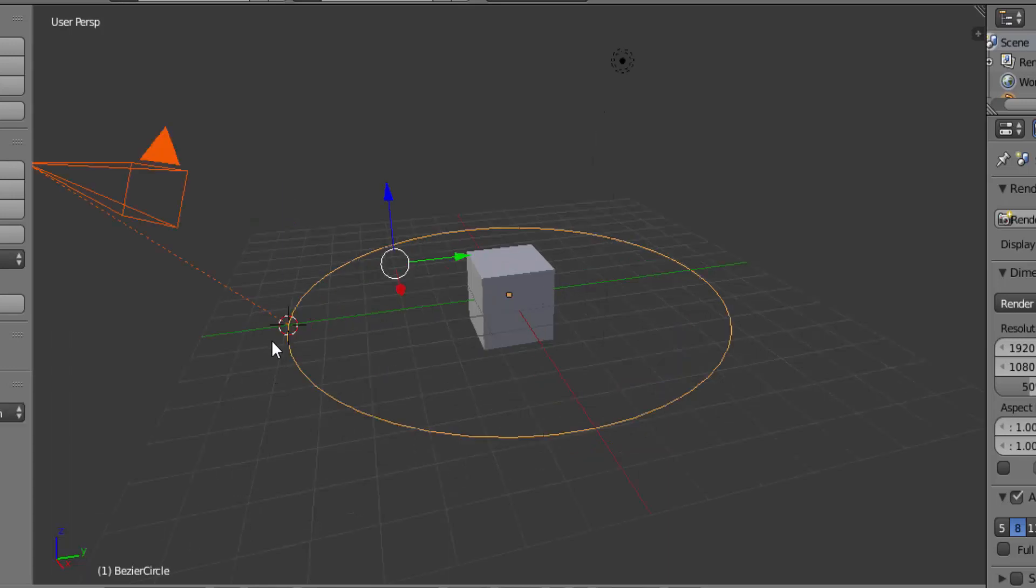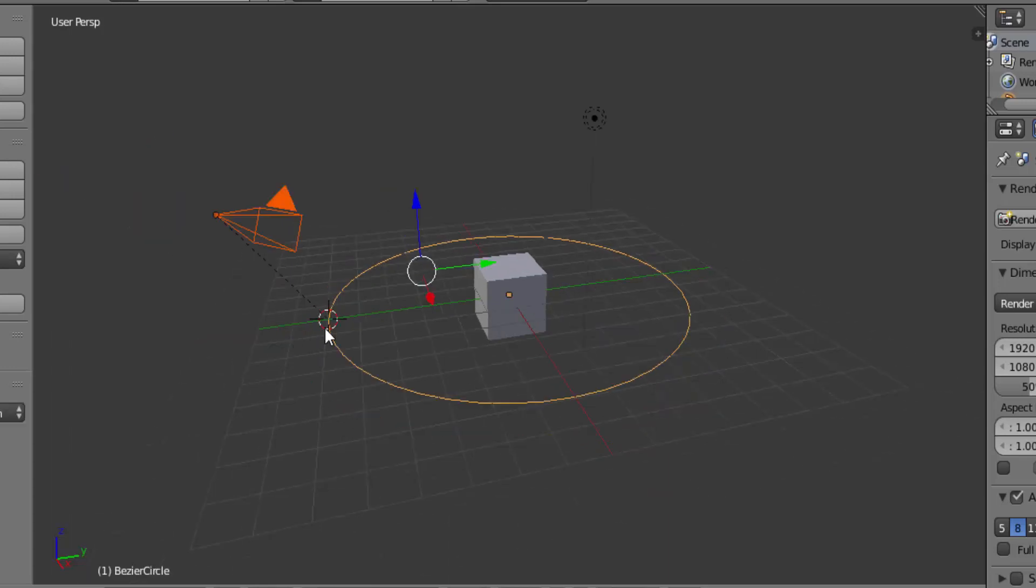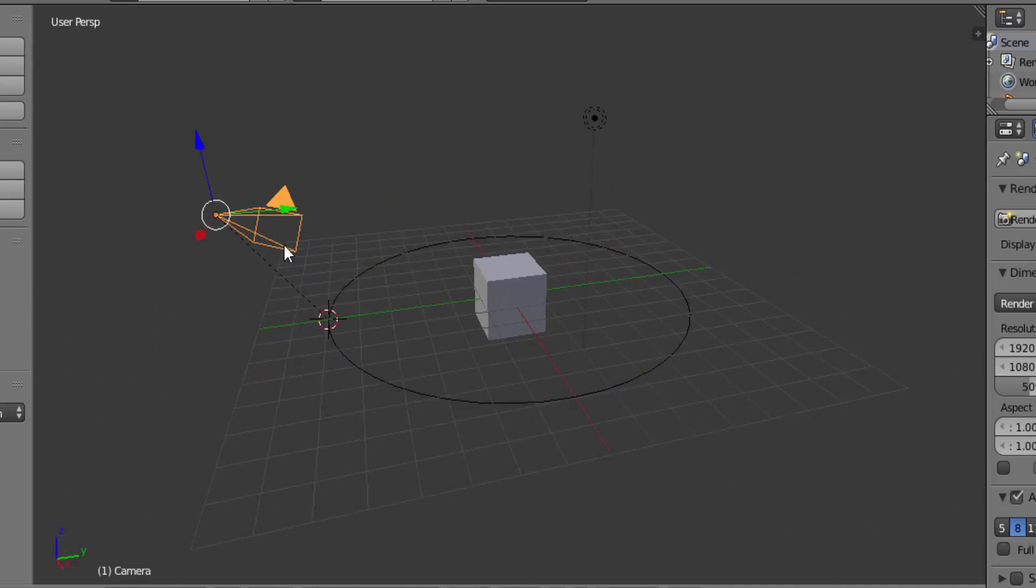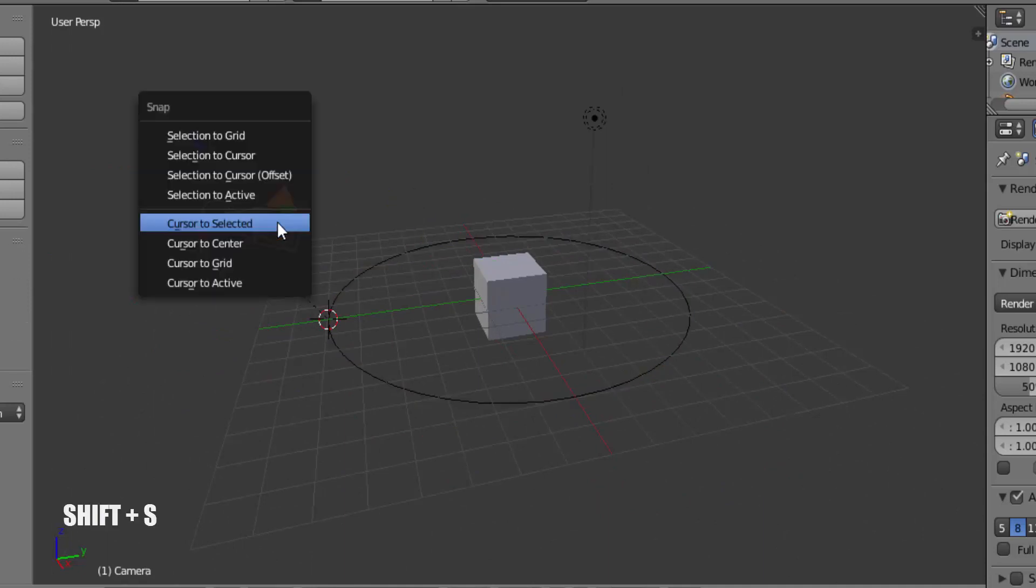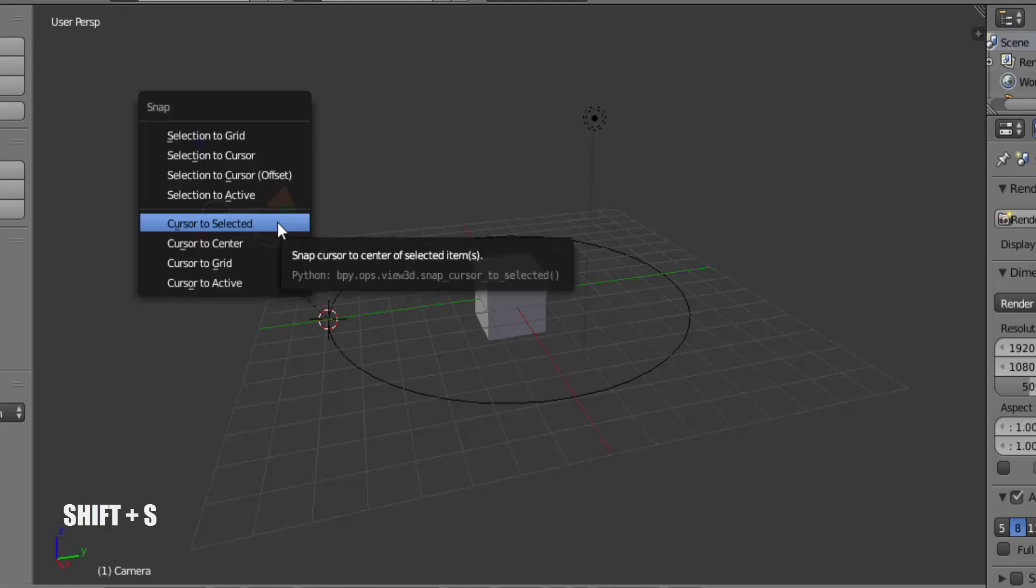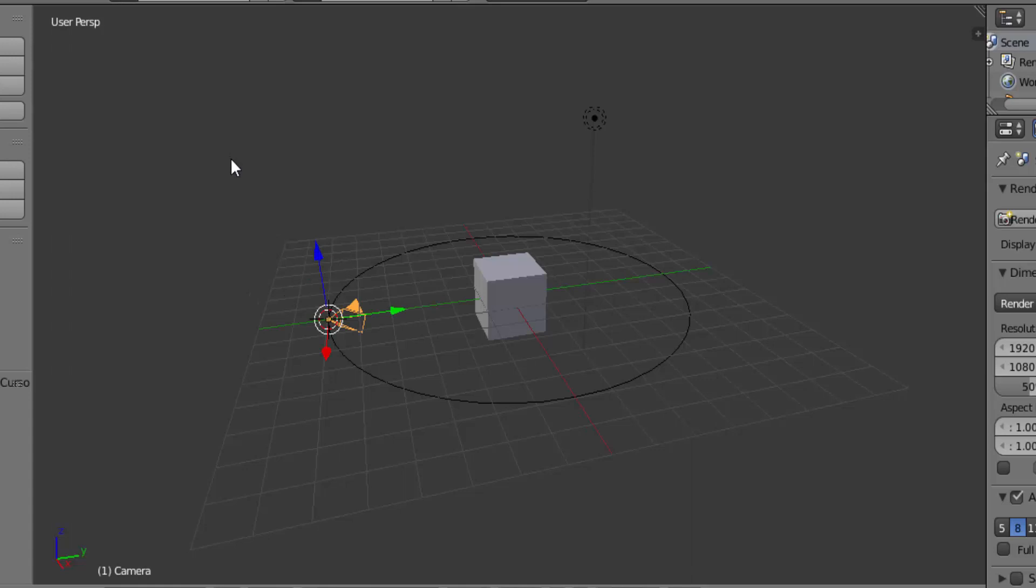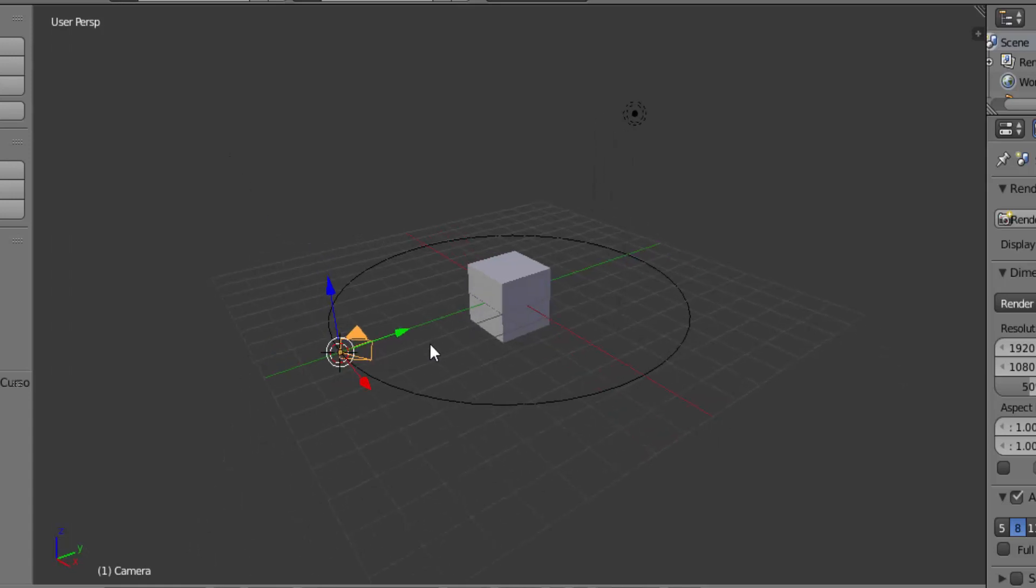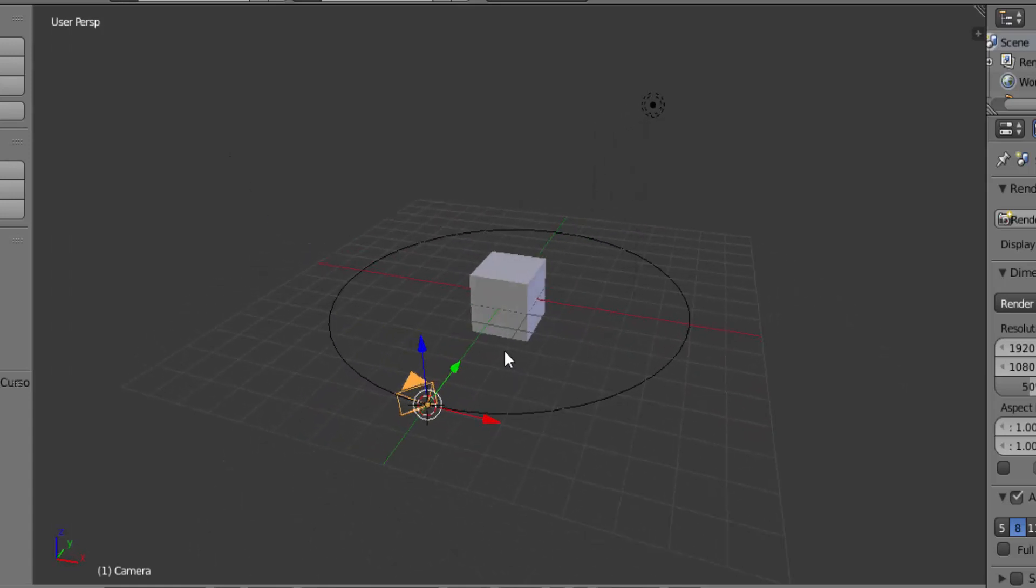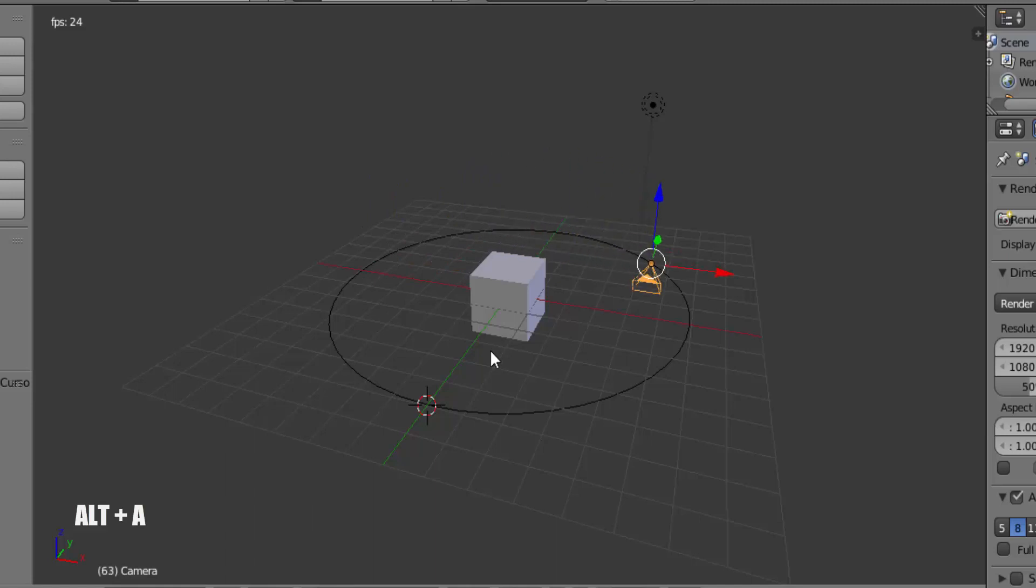This will create a dotted line from camera to the path. Now select the camera and press Shift plus S, then click on Selection to Cursor, which will make the camera locate on the 3D cursor. Press Alt plus A on your keyboard to play the animation.